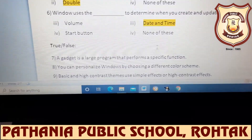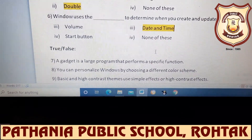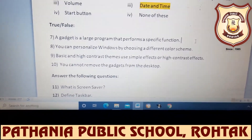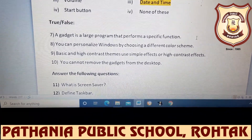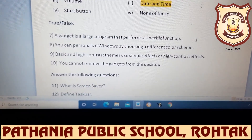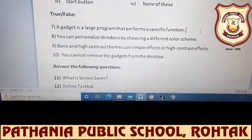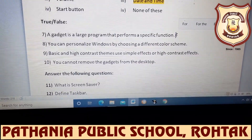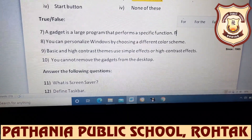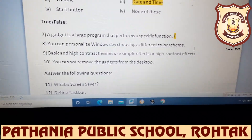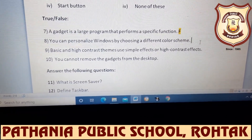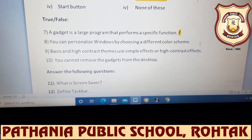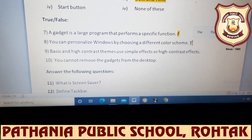Now true or false. First: a gadget is a large program that performs a specific function — true or false? Anant answers — very good, it is false, because a gadget is not a large program, it is a small program. So write capital F. Next: you can personalize Windows by choosing a different color scheme — true or false? Very good, it is true. Write capital T.